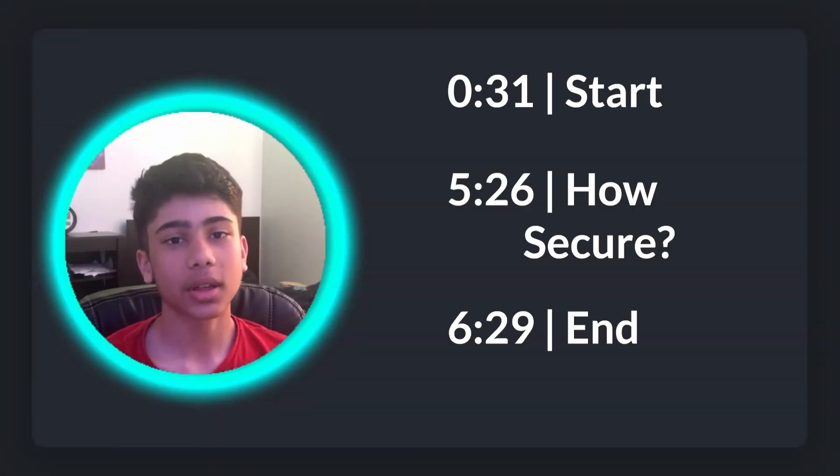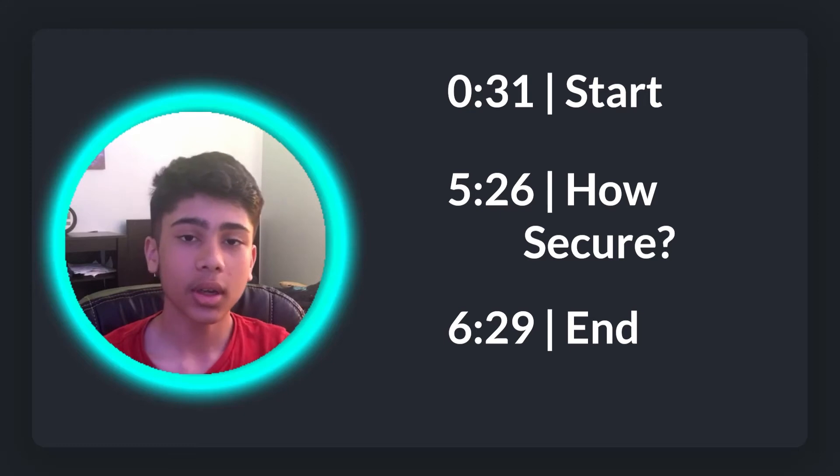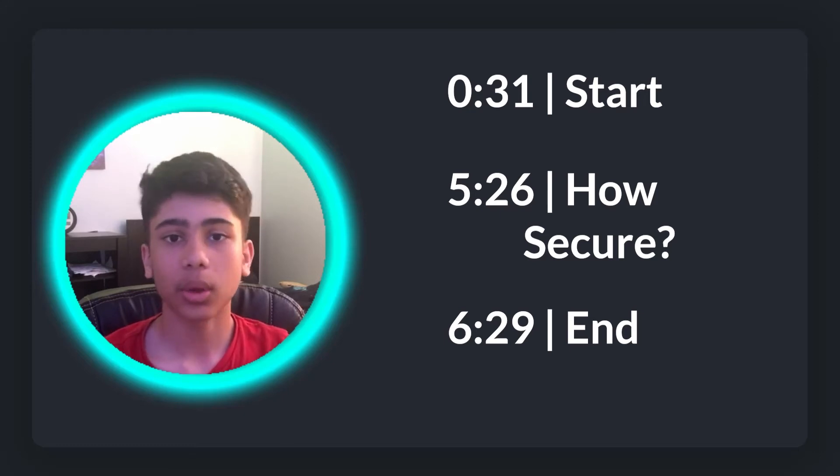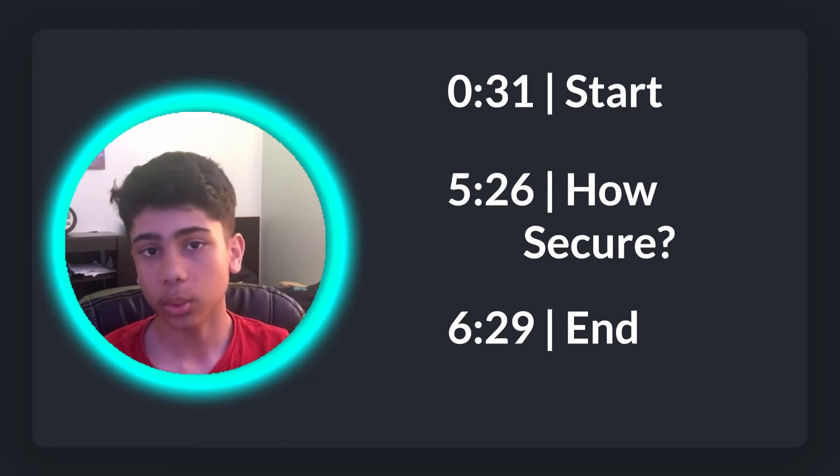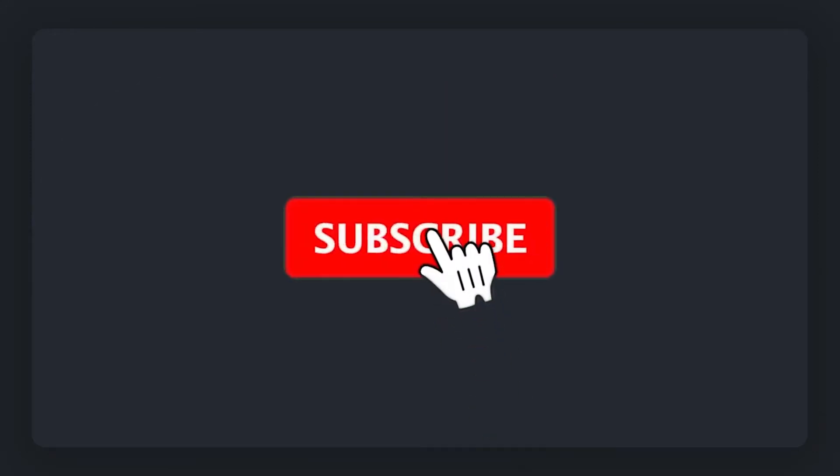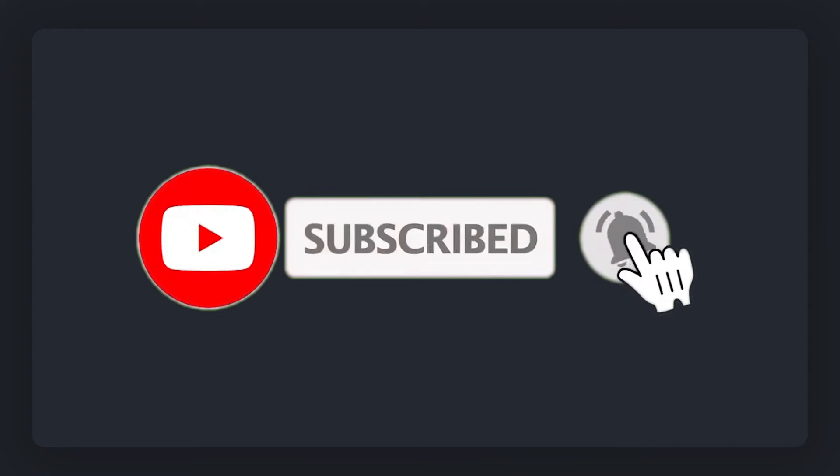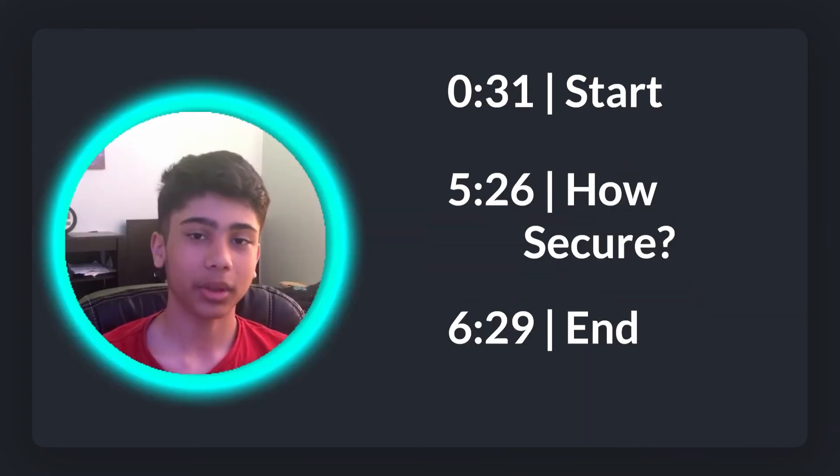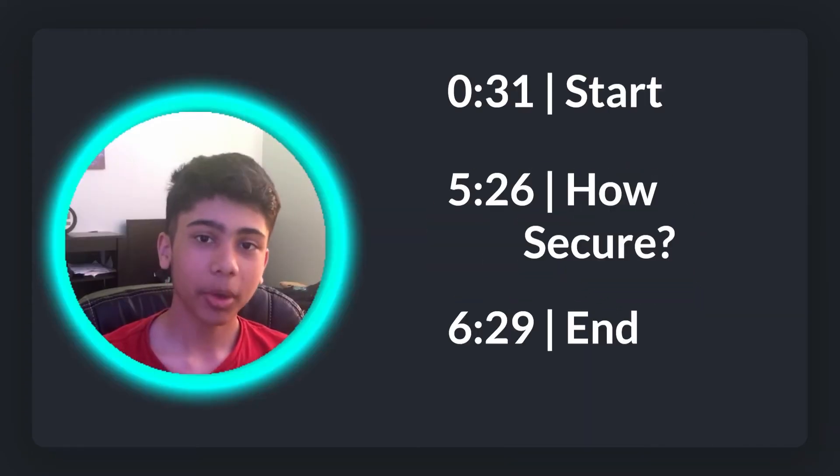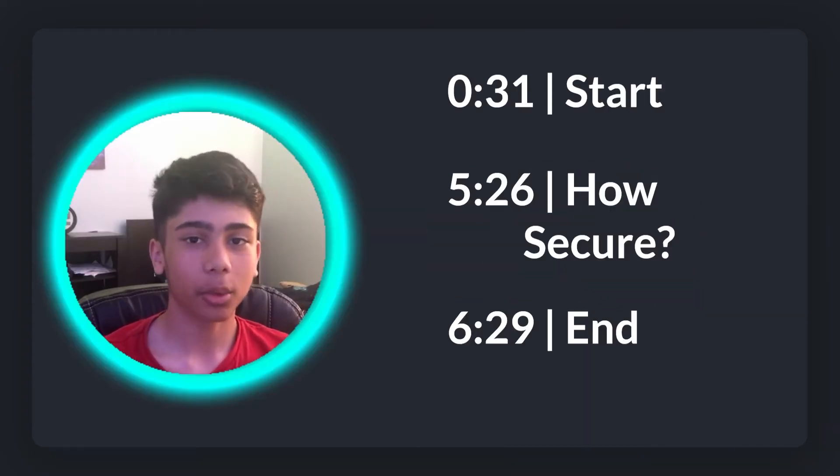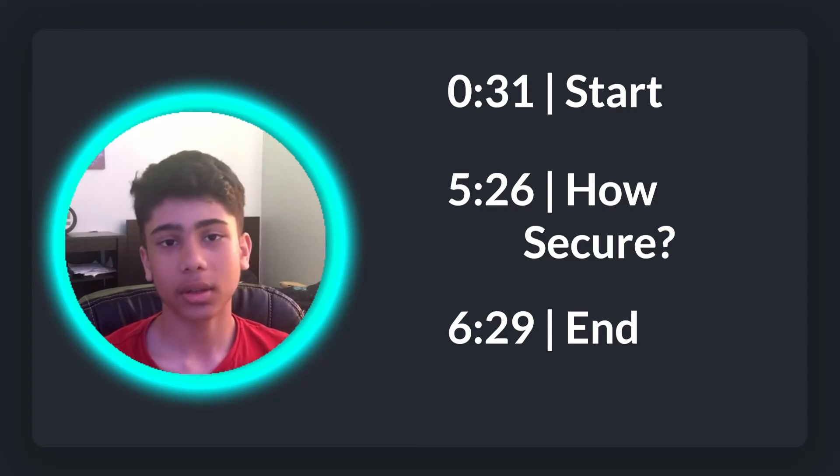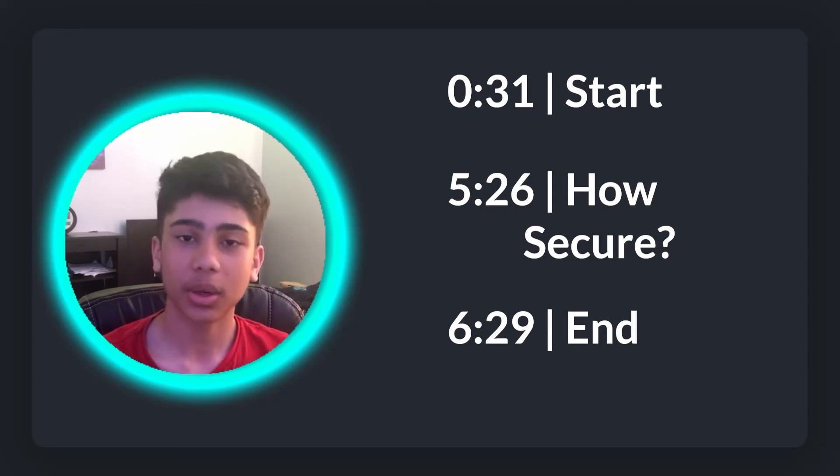So before we start, the timestamps are on the right side of your screen, so you can skip around to whatever point in the video you want. If you're enjoying the content and you want to see more of it, then please consider subscribing with notifications on because it really helps. But with that out of the way, let's get straight into the tutorial and let's learn how to generate passwords with Python.